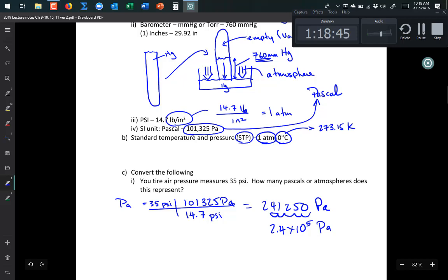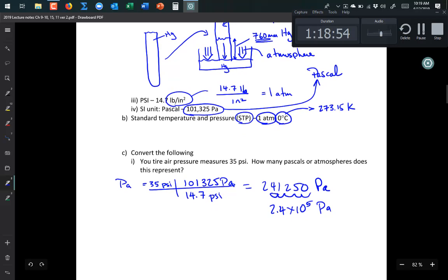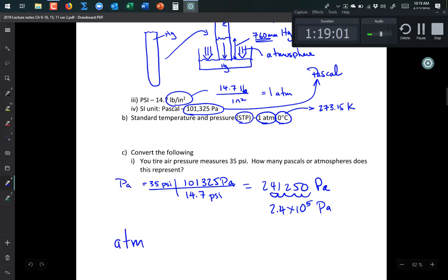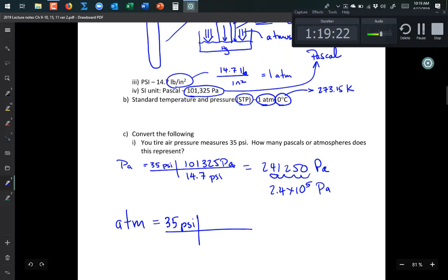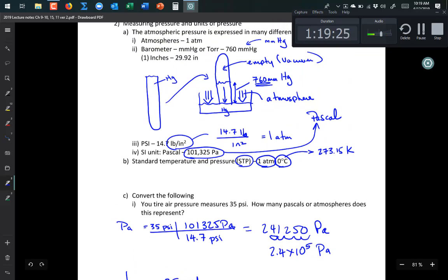To convert 35 PSI to atmospheres: 35 PSI × (1 atm / 14.7 PSI). The unit atm is also abbreviated like ATM — the automatic teller machine — which might help you remember it. You can use any combination of these equivalent values as conversion factors.